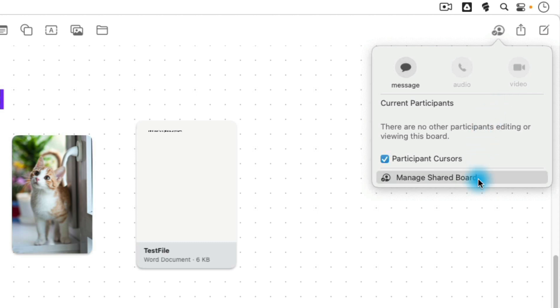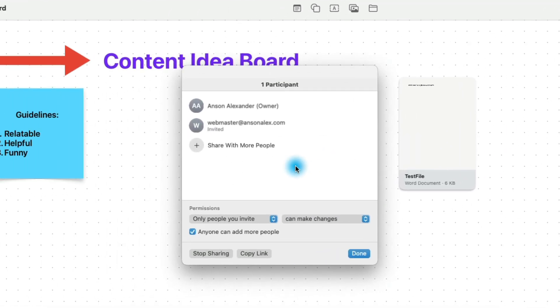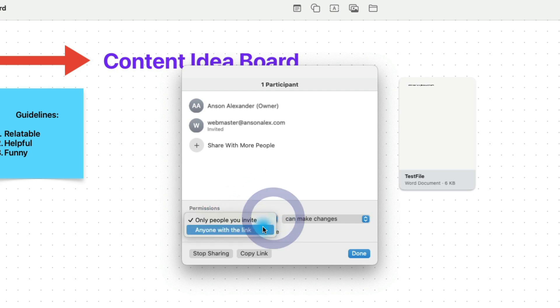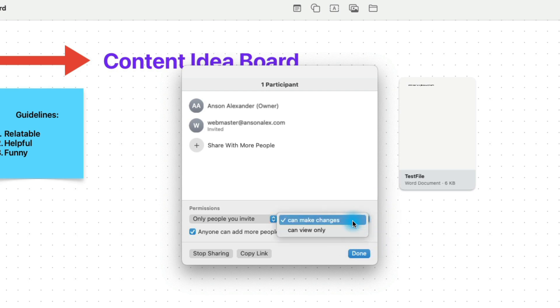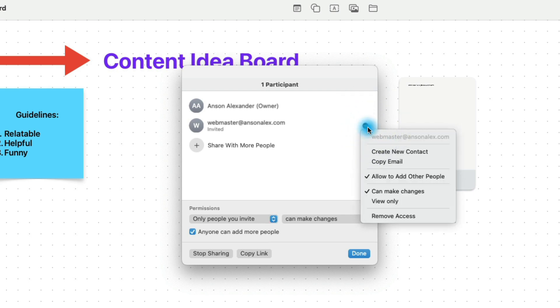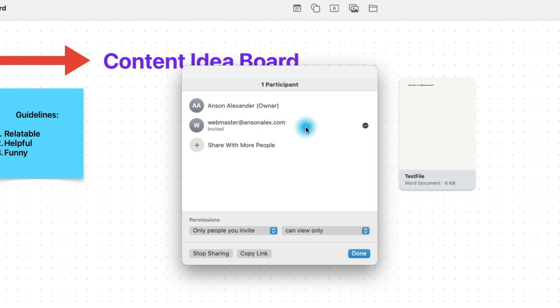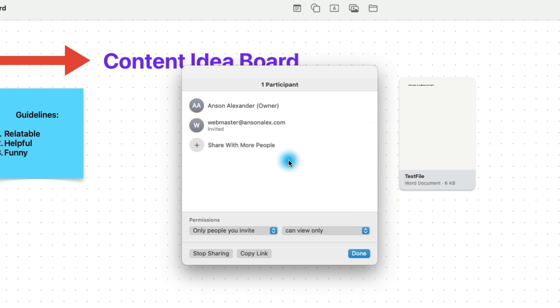You'll notice that we can also click on this option that says manage shared board. And from here, we can manage the permissions of people that we've shared the board with. So we can give it general permissions down here at the bottom and decide whether we only want people who are specifically invited to have access or anybody with the link. And with those permissions, do we want them to be able to make changes or only view the document. Now, alternatively, we can go up here and we could go over any particular person that we've shared it with. Click on the three little dots to the right and we could change their permissions here. So notice I could give them just view only permissions and it will go ahead and change their permissions. I could remove access from here, all sorts of things like that. And so this is how you can manage who has access to your files and what they can do once they're inside.